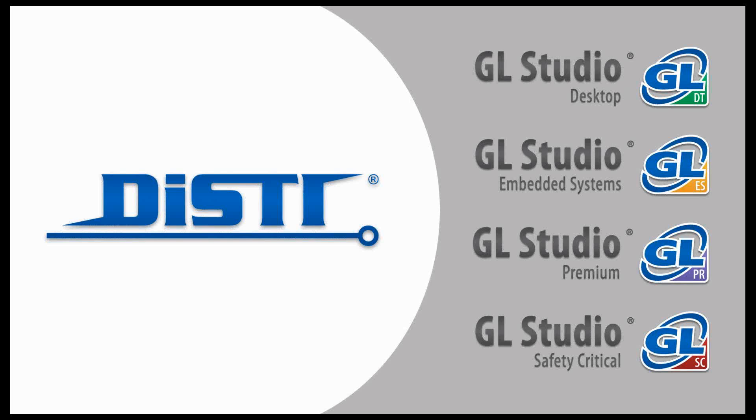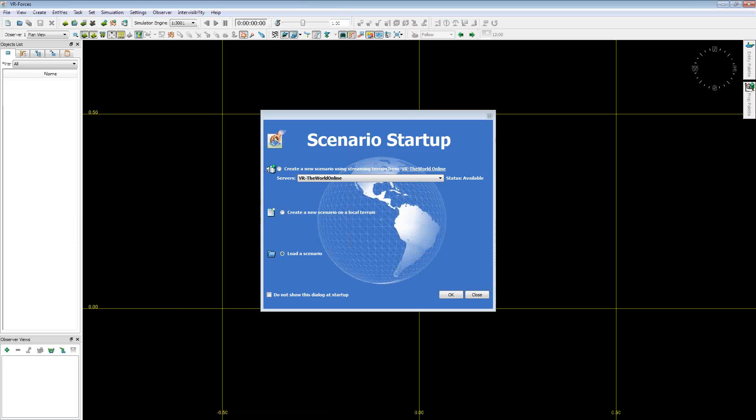Good afternoon everybody and welcome to the webinar for the month of June. Today we're going to be integrating GL Studio content into MOX VR Forces. This is an open scene graph tool where it will generate an out-the-window view and we're going to bring in GL Studio content to show an updated cockpit display when the simulation is running.